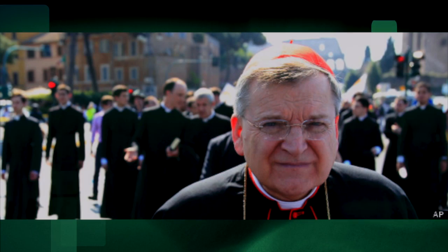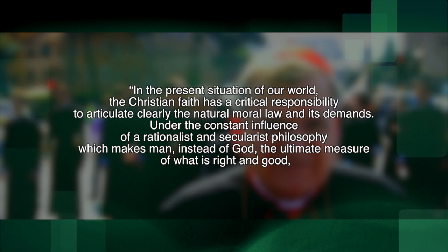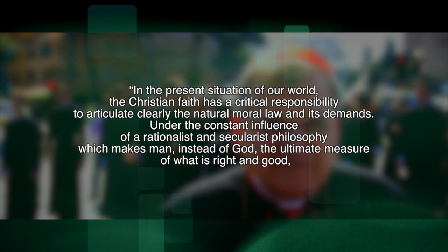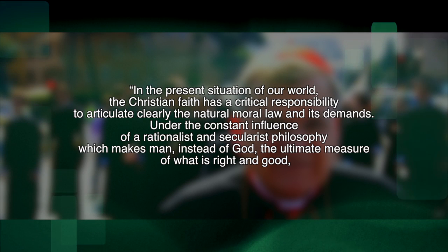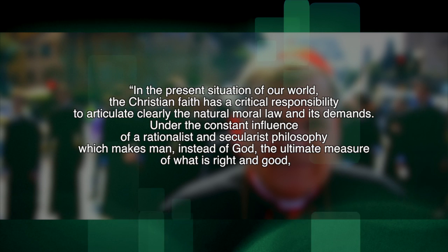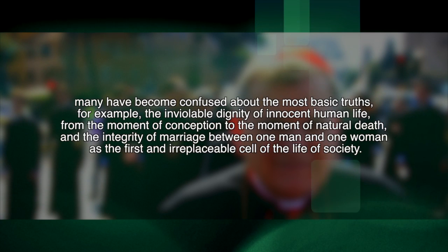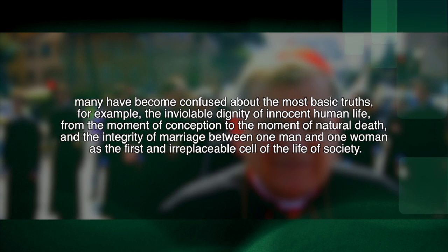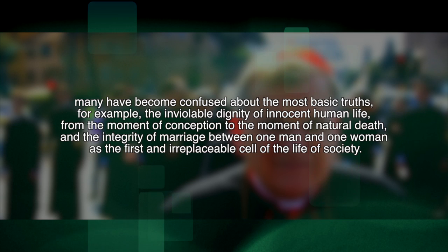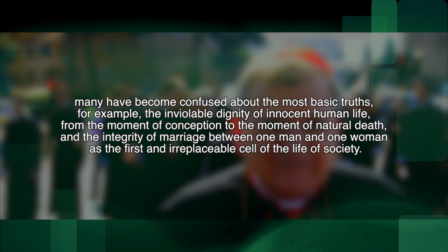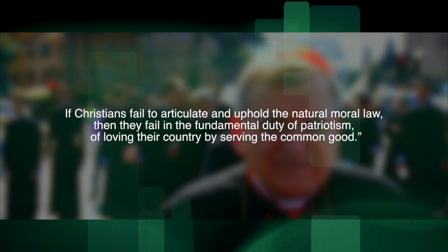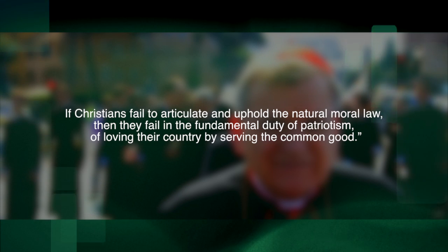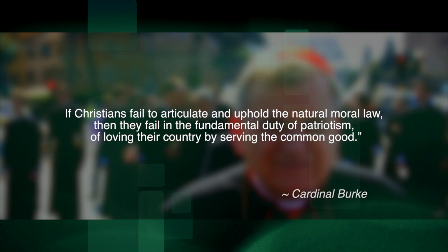His Eminence, Cardinal Burke, the head of the highest court of the church in Rome, has written, and I quote, in the present situation of our world, the Christian faith has a critical responsibility to articulate clearly the natural moral law and its demands. Under the constant influence of a rationalist and secularist philosophy, which makes man instead of God the ultimate measure of what is right and good, many have become confused about the most basic truths. For example, the inviolable dignity of innocent human life from the moment of conception to the moment of natural death and the integrity of marriage between one man and one woman as the first and irreplaceable cell of the life of society. If Christians fail to articulate and uphold the natural moral law, then they fail in the fundamental duty of patriotism, of loving their country by serving the common good.